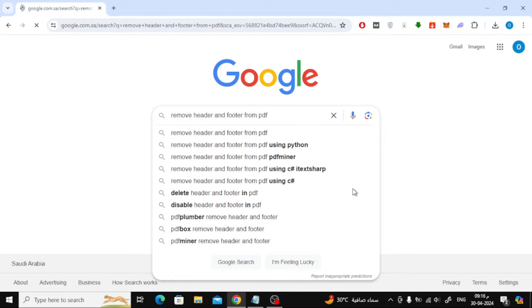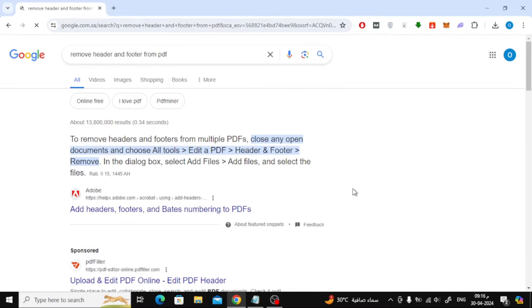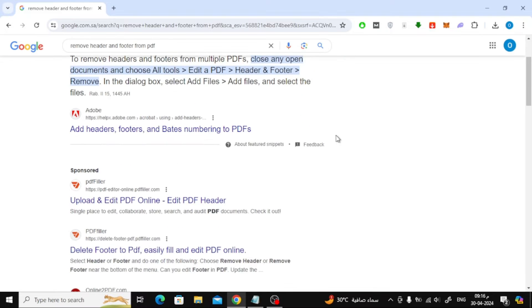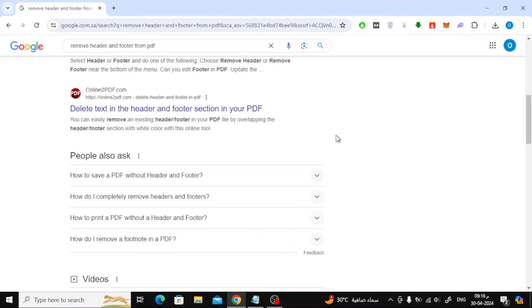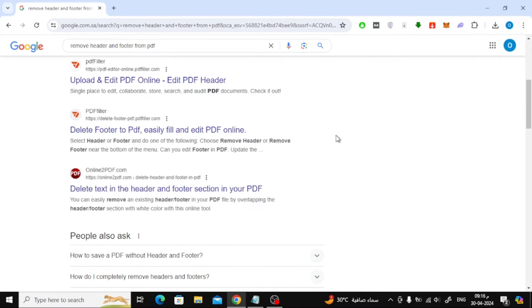After that, search on Google for remove header and footer from PDF. Scroll down a little and click on the PDF filler website.